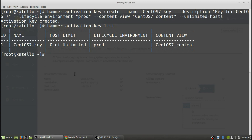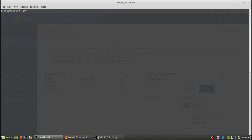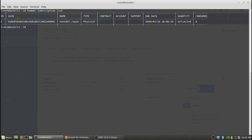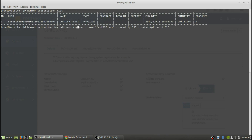The next step is to actually add a subscription to the activation key. We're going to do a hammer subscription list, and we can see the whole subscription line we have set for that, its ID and so on. Next we want to add that subscription to our activation key. The command is hammer activation key add-subscription, name CentOS key, quantity 1, subscription ID 2. The subscription has been added to the activation key. Now we actually have an activation key associated to an actual subscription.